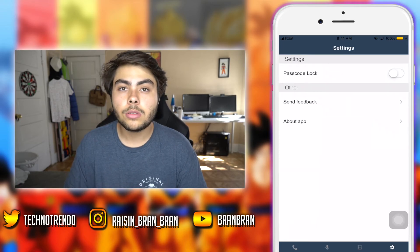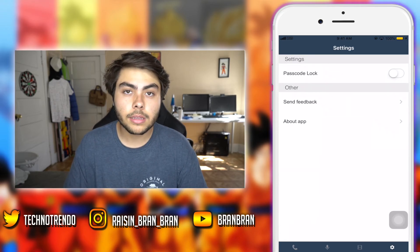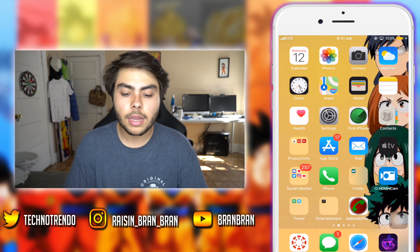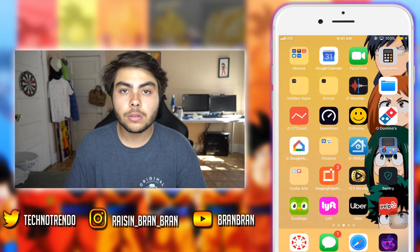Hope you guys did enjoy this video. Stay tuned for more videos like this — more to come on my channel. Have a great day, peace!